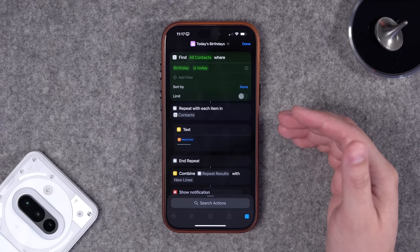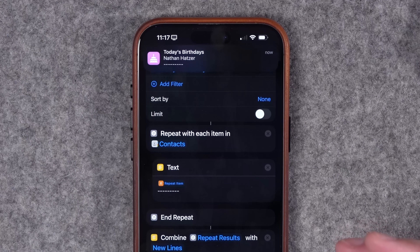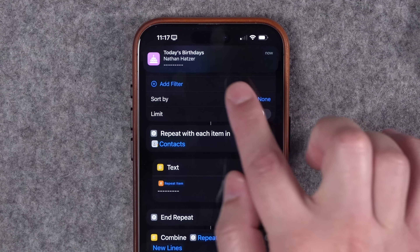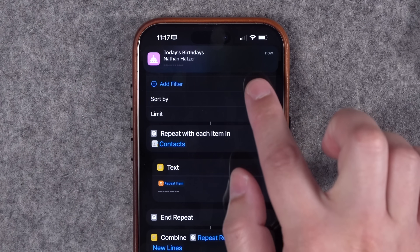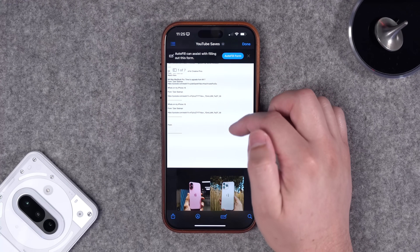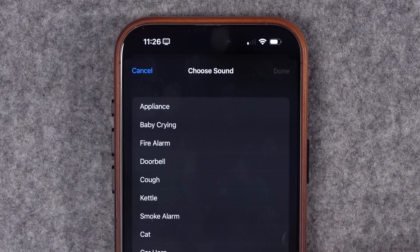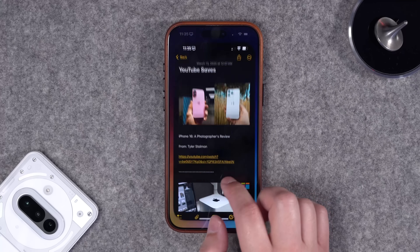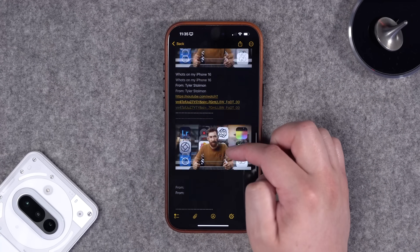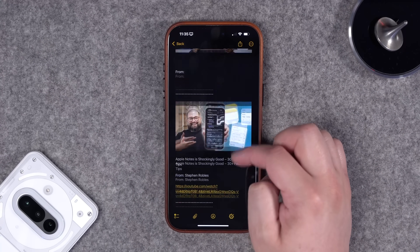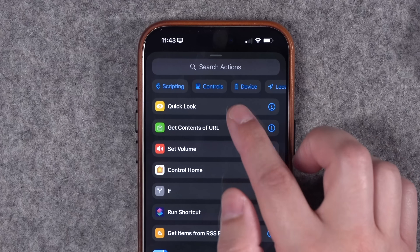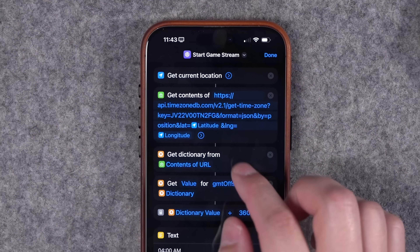Here are 12 new iPhone shortcuts you requested: get a notification showing who has a birthday today in your contacts, create PDFs from your Apple Notes, create automations based on sound recognition like a door knock, save YouTube videos to an Apple Note with title, link, and thumbnail — and stay for an advanced time zone shortcut at the end.